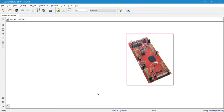Hi everyone. I'm going to start a video series about this LaunchXL evaluation board from Texas Instruments. You can program it in TI Code Composer Studio, but I will not take that approach. Instead, I will be using MATLAB and Simulink, which provide a support package for C2000 microcontrollers with libraries for almost every functionality of this board.